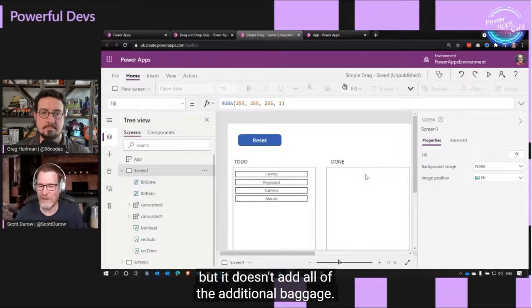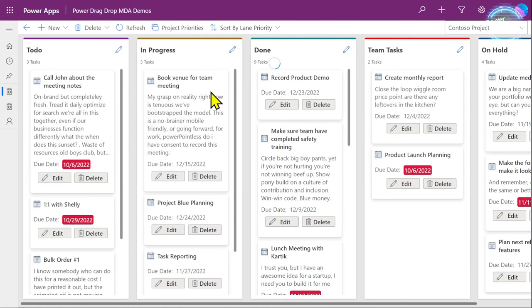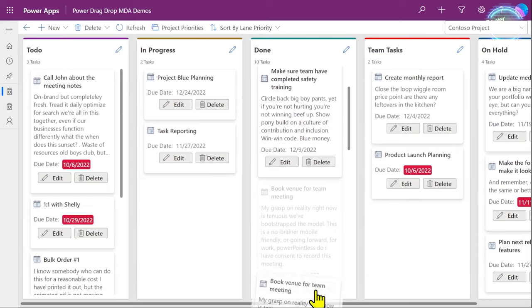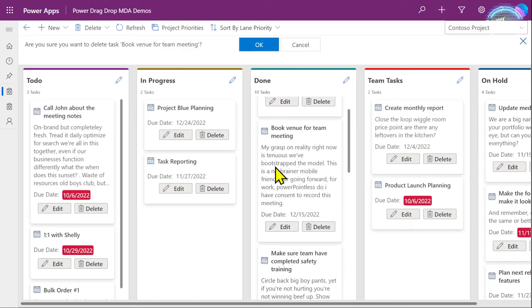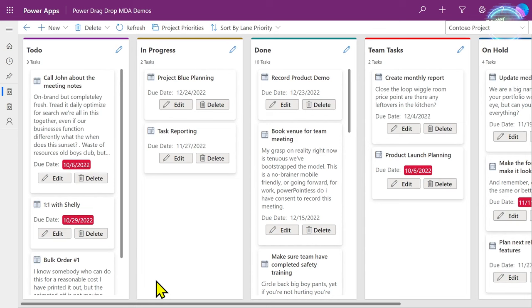About a year ago I did an episode of Powerful Devs with Greg Holman talking about how to use the Power Apps component framework to enable drag and drop scenarios. I revisited that component and enhanced it to enable much more sophisticated scenarios. Here is one example — a Kanban-style board where you can take cards, move them around, scroll up and down in different areas, edit the cards, delete them, edit the Kanban board title, add new tasks, and add new lanes. As far as the user is concerned, this drag and drop functionality would feel no different from any other app they're using.